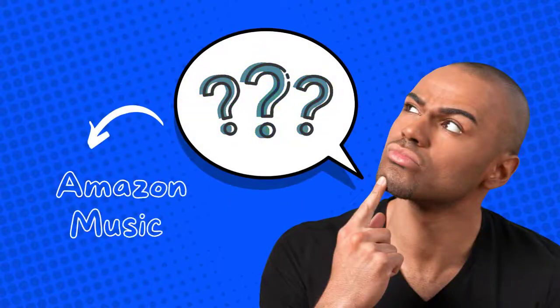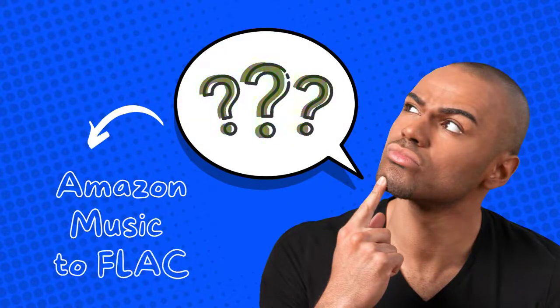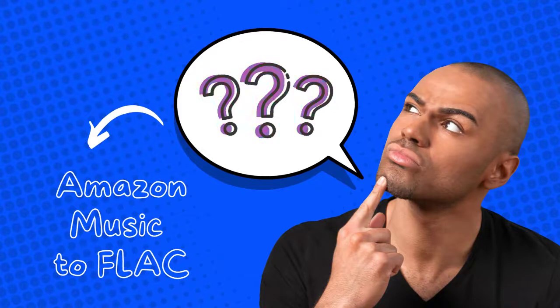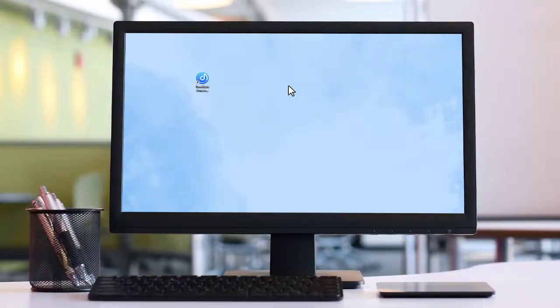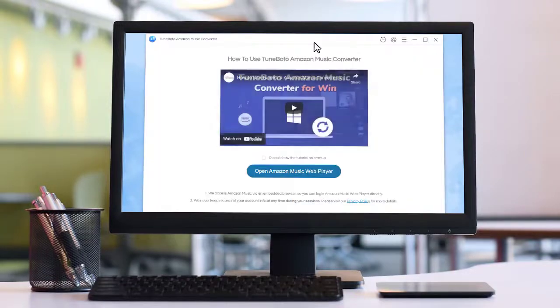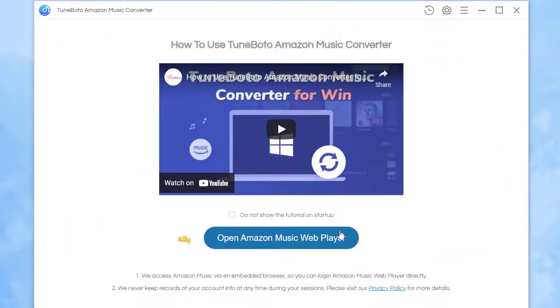Follow this video to download Amazon Music playlists to lossless FLAC songs quickly. First, launch TuneBoto Amazon Music Converter on your computer, then tap on the Open Amazon Music Web Player button.